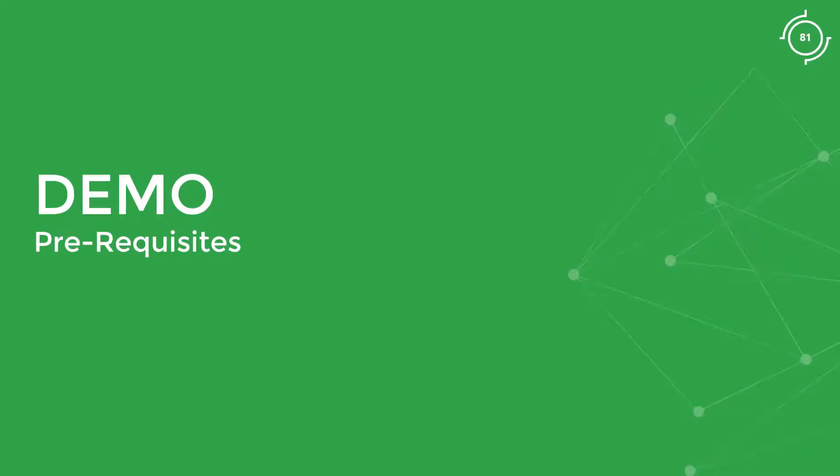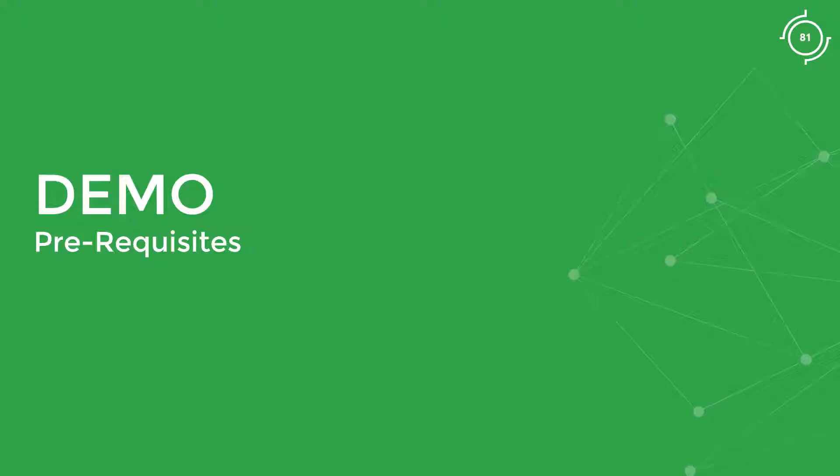Hello, and welcome to this demo. In this demo, we will see how to set up our environment and the prerequisites required to deploy a Kubernetes cluster from scratch.